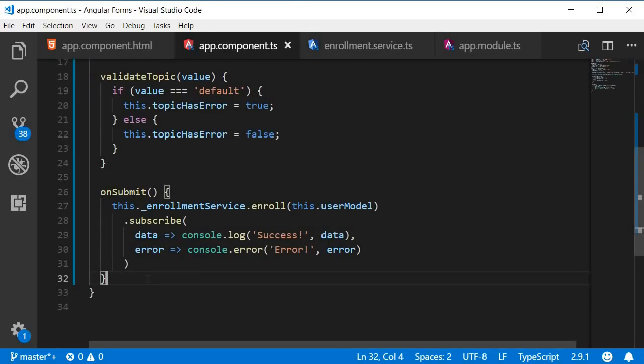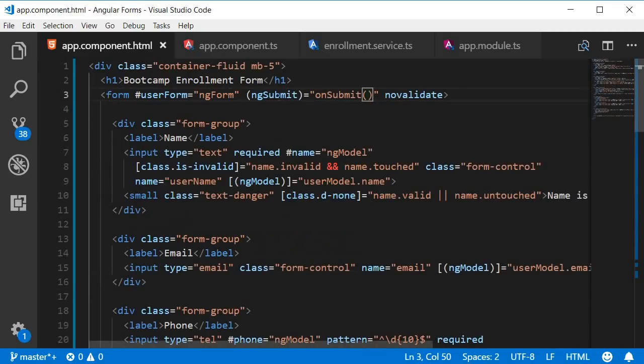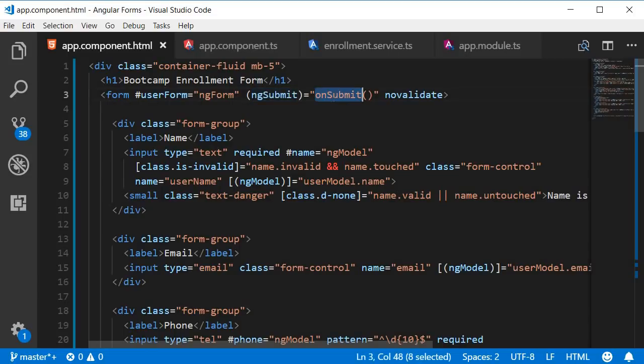We listen to the ng-submit event and call the onSubmit method. The onSubmit method makes a call to the enroll method passing in the user model.